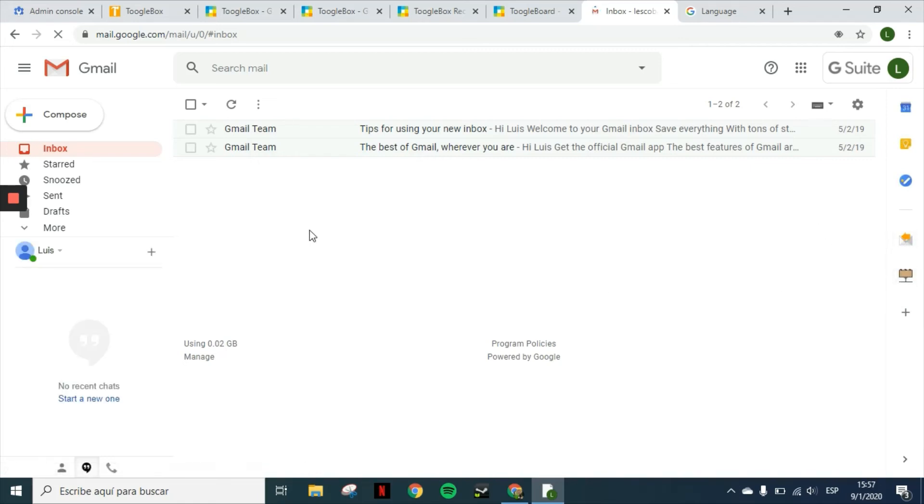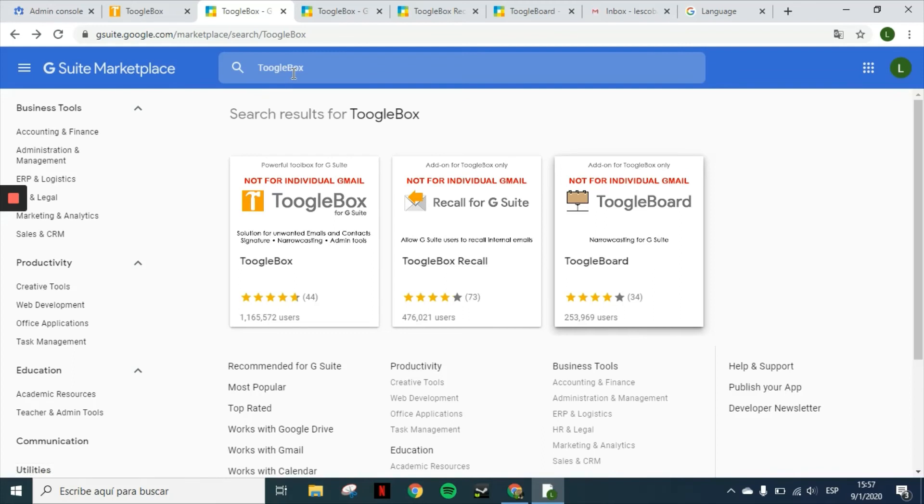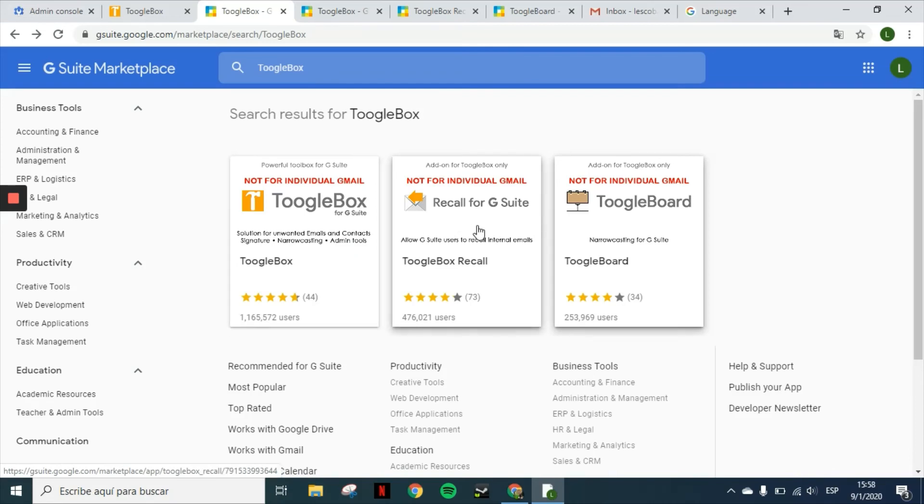Once again, you will find all of our applications in the G Suite marketplace. You can just search for them by the keyword Toolbox. Remember, first you will have to install Toolbox as the application and then the add-ons, which are the Toolbox recall and Toolboard.